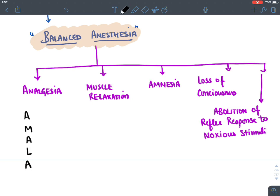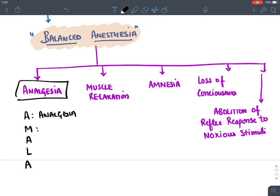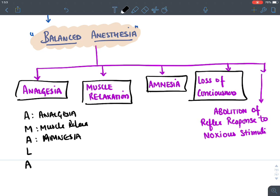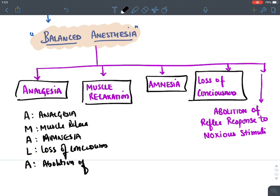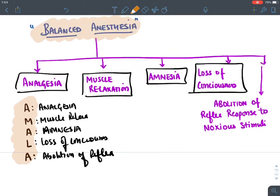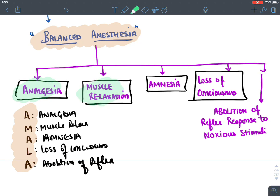A useful mnemonic for these five parameters is AMLA: A for Analgesia (loss of pain), M for Muscle relaxation, A for Amnesia (loss of memory), L for Loss of consciousness, and A for Abolition of reflex. These five things must be produced in a patient when giving a general anesthetic agent.